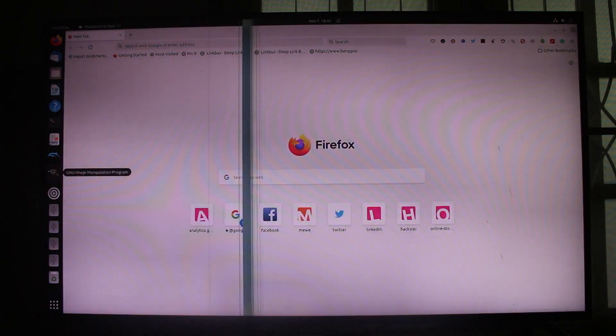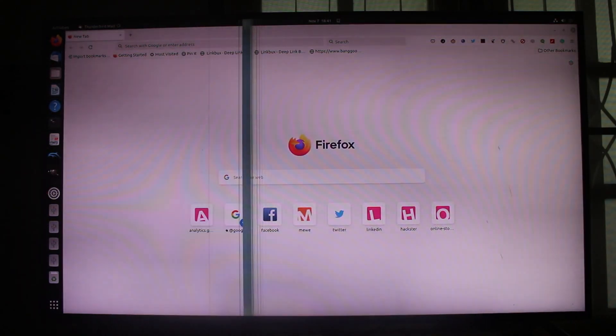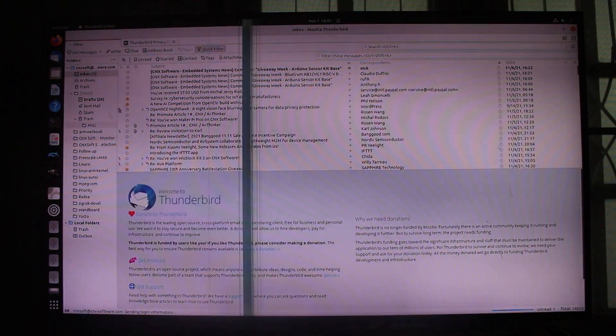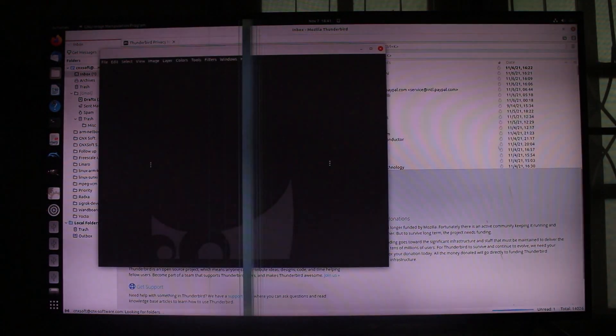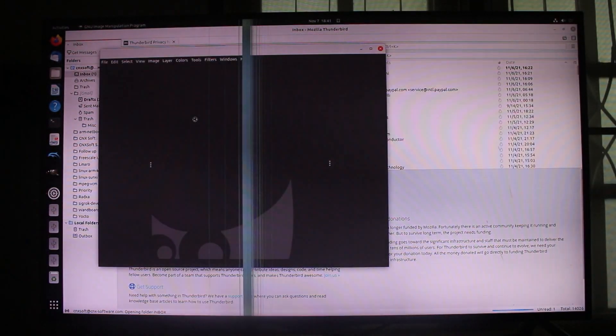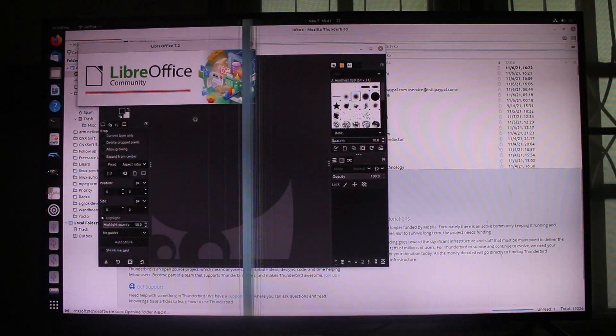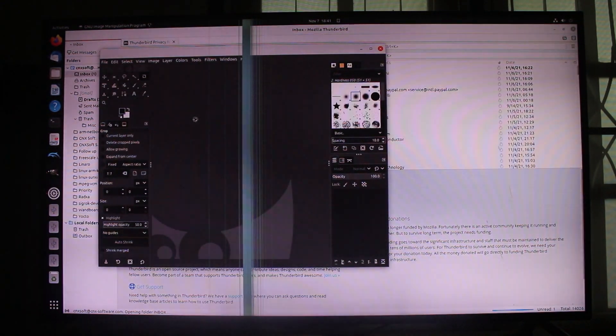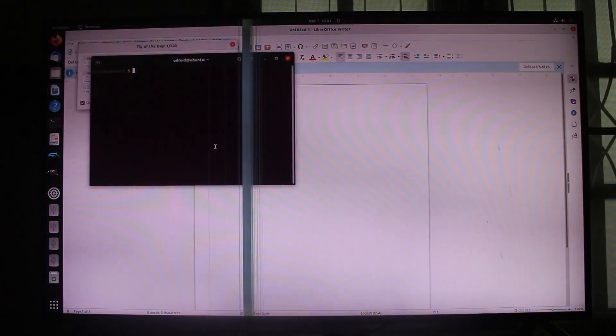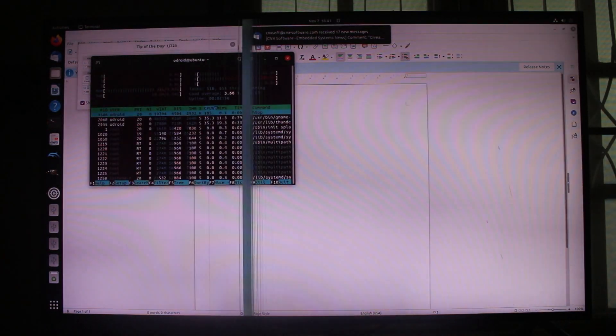Firefox, Thunderbird, GIMP, and LibreOffice. GIMP is there, and everything has loaded. We can also run this to check.